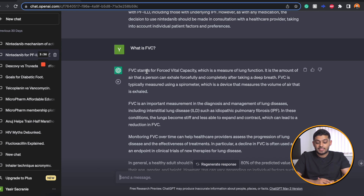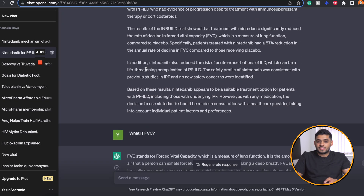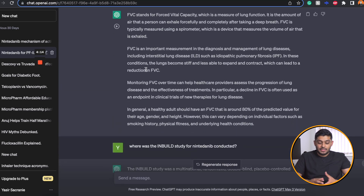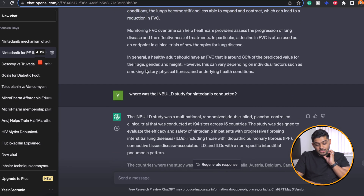Then I asked the question: what is FVC — forced vital capacity — and that's really important because FVC is one of the factors we use to determine whether or not the medication is effective in these patients. It tells me it's a measure of lung function, the amount of air a person can exhale forcefully and completely after a deep breath, typically measured using a spirometer. It's an important measurement in the diagnosis and management of lung diseases like ILD and IPF. It's already picking up on why I'm asking the question because I asked previously about Nintedinib, and it starts to tell you that the lung becomes stiff in these conditions and less able to expand, which can lead to a reduction in FVC.